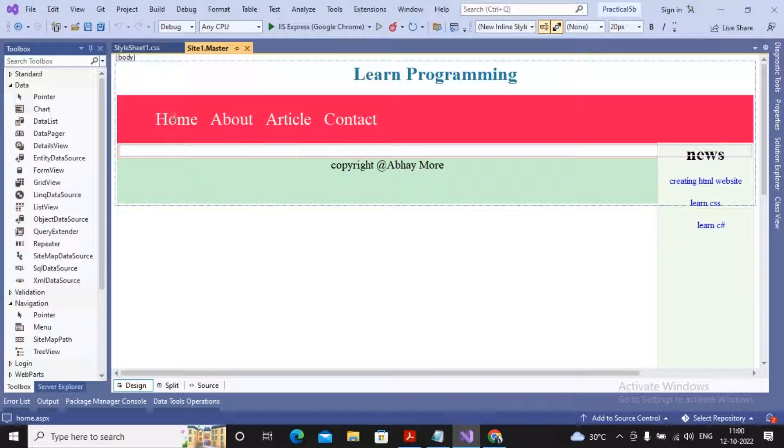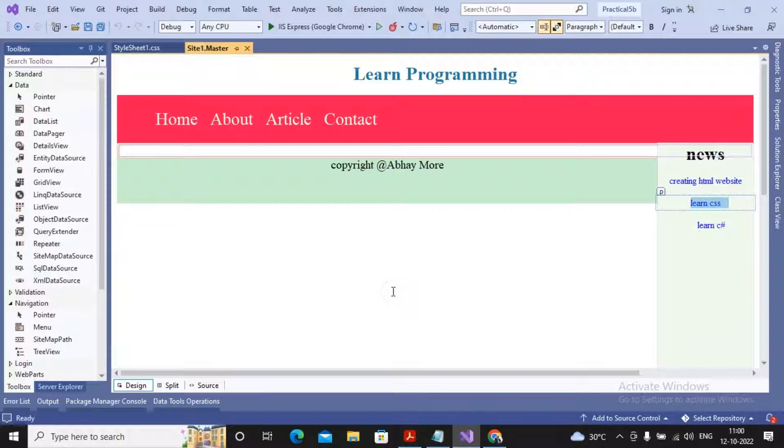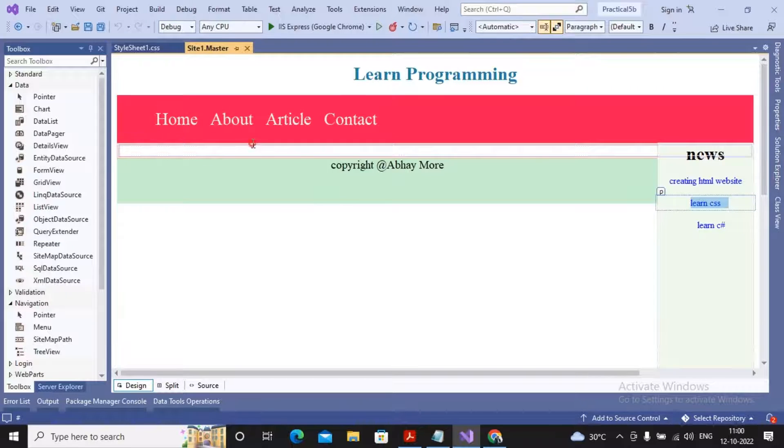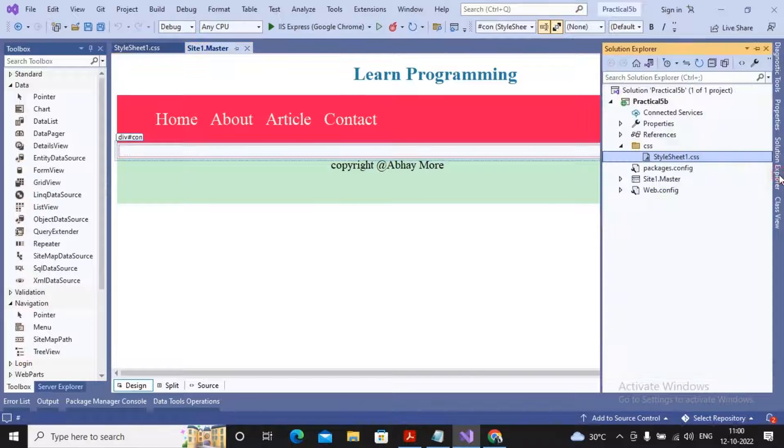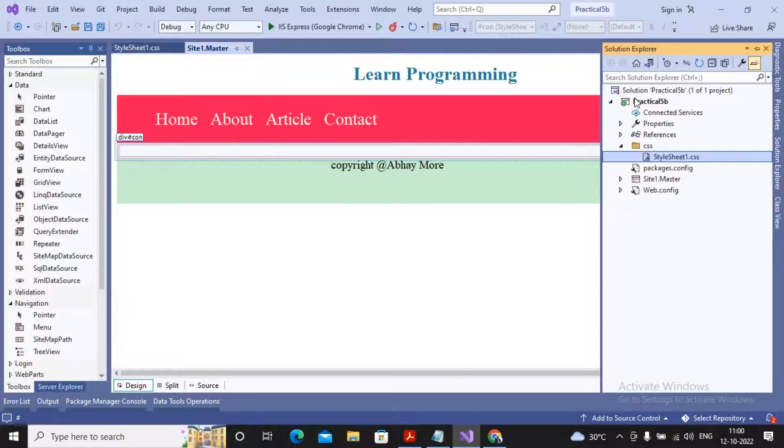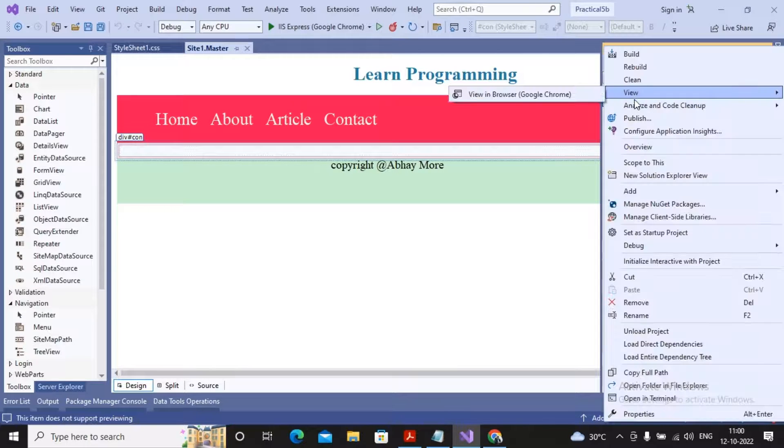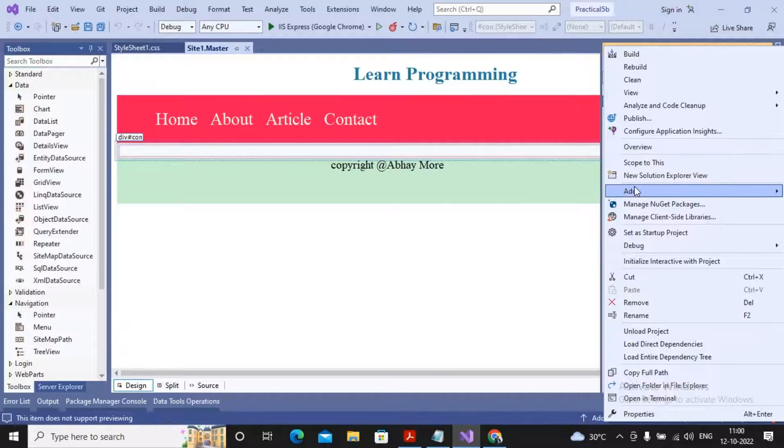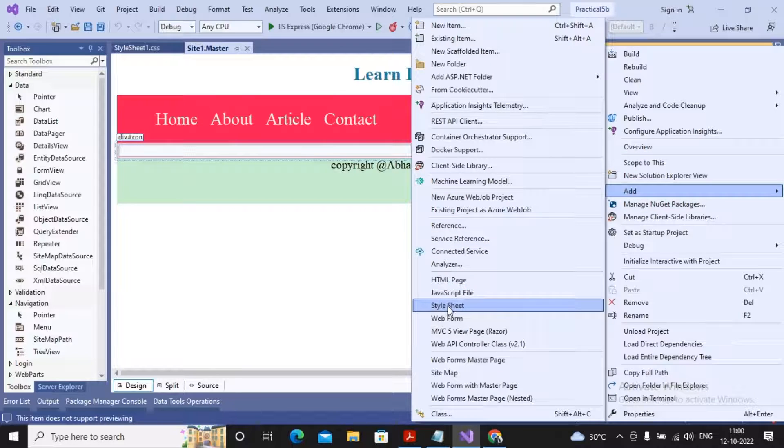Here you will see the navigation bar: home, about, article, contact. Here copyright specification, floating news, and this is my content placeholder which is specified here. Now what I'm expecting is to add a content page. How can I do it? I can right click on practical 5B, select add and select the option as web form.